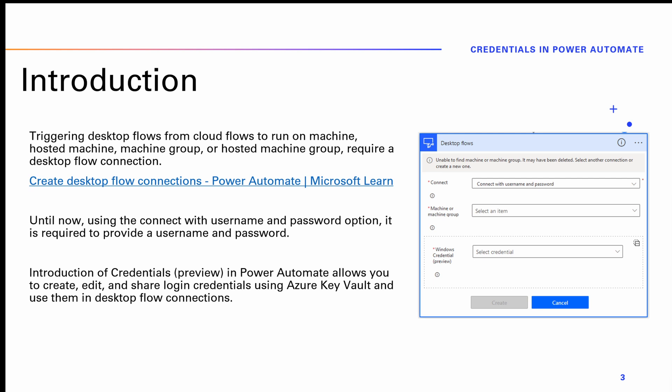This feature eliminates the need to manually update desktop flow connections when passwords are changed, thereby streamlining your RPA operations and adhering to your enterprise security policies. As you can see on the right, the ability to provide credentials is shown on the desktop flows connectivity from a cloud flow.